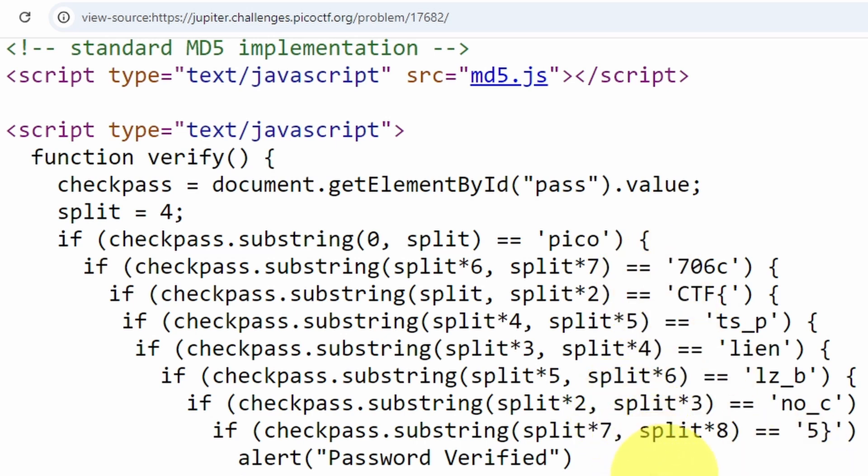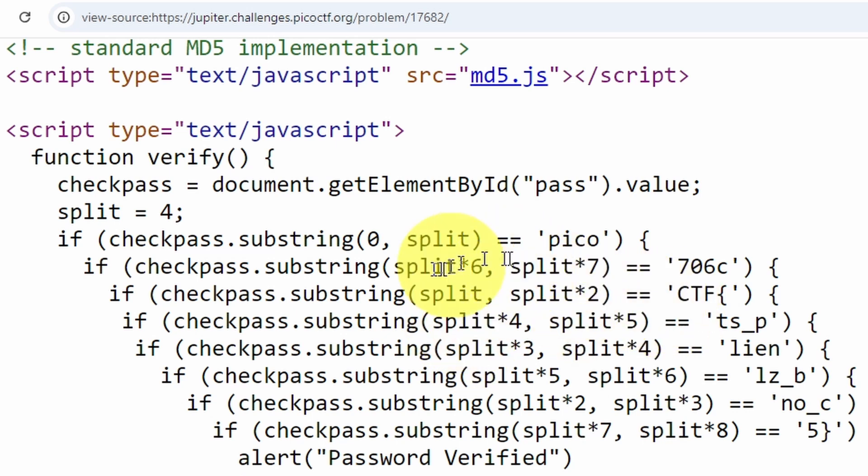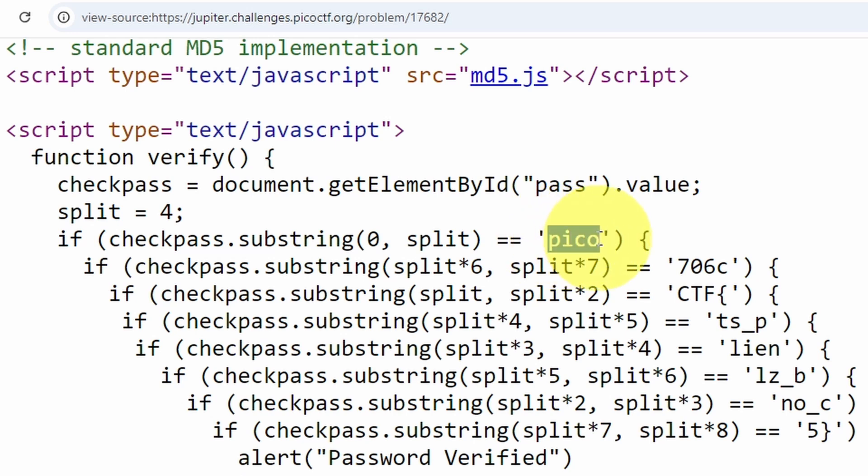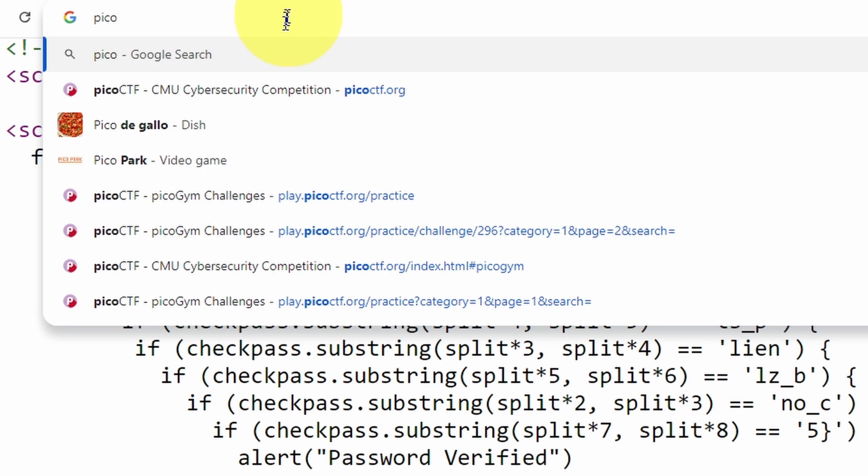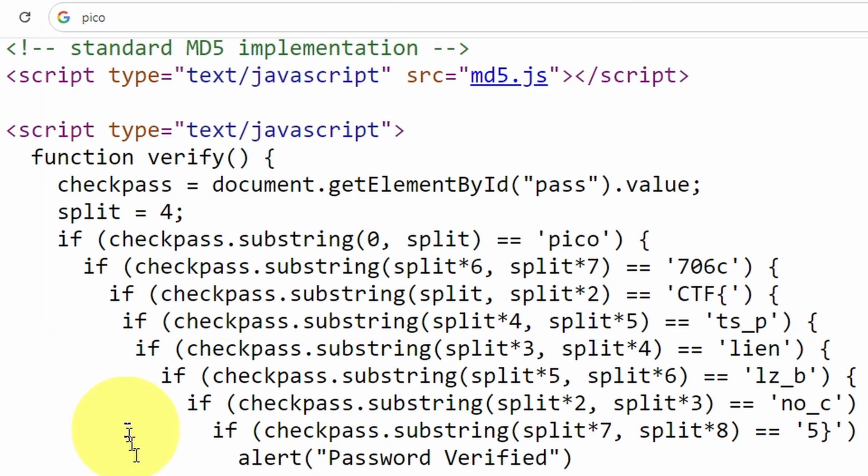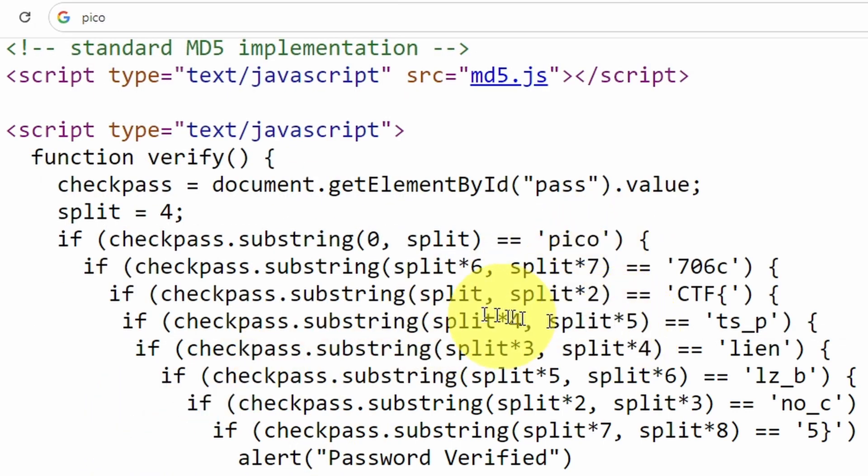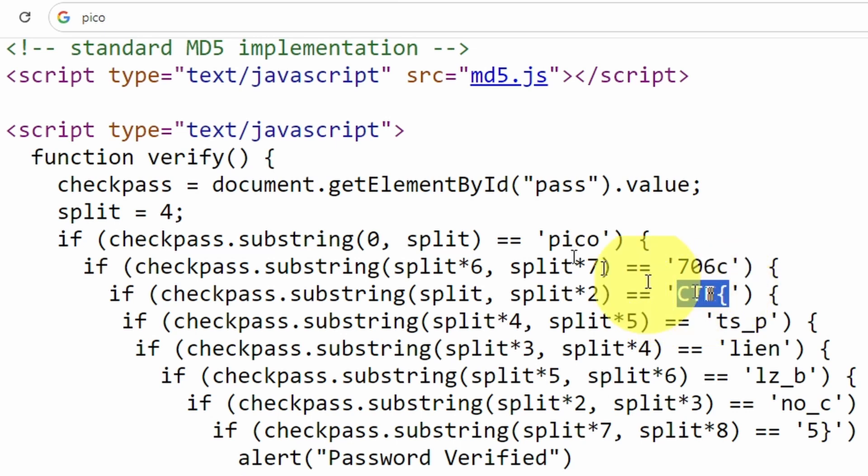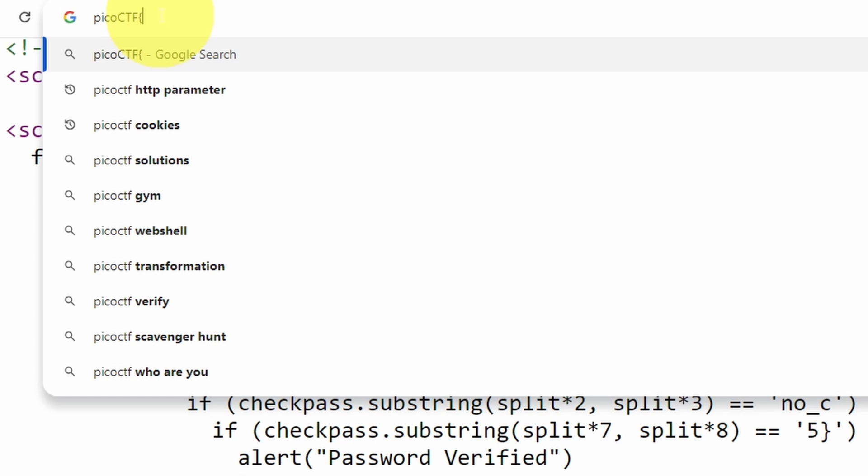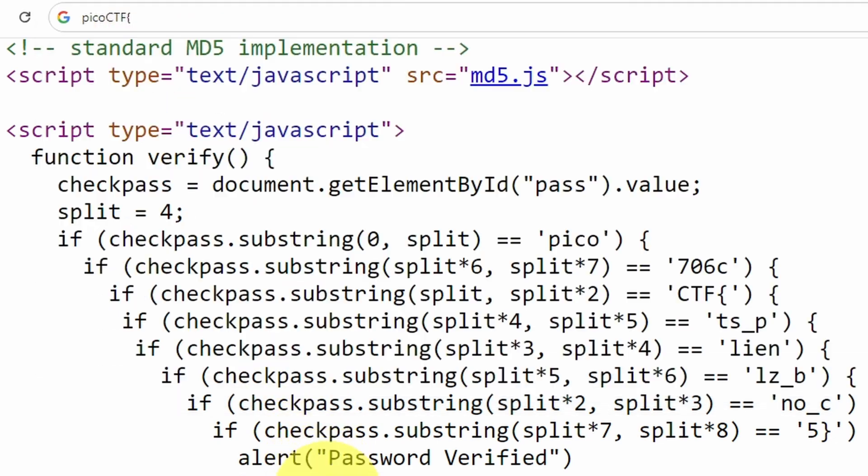Let's demonstrate that really quick. First, split zero is 'pico,' so we can copy this and paste it in the URL address bar so we don't need to leave this page. Split two is 'CTF' - copy and paste that in. Then split two to split three we copy and paste as well.